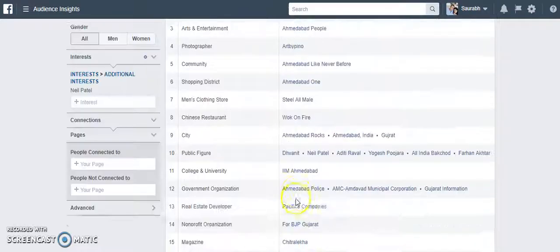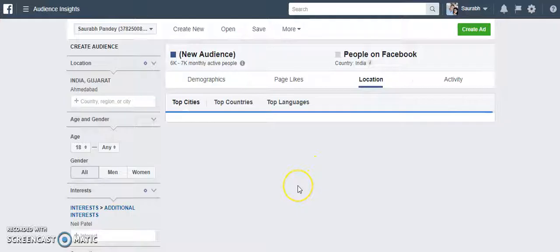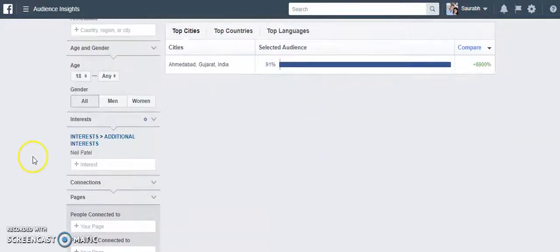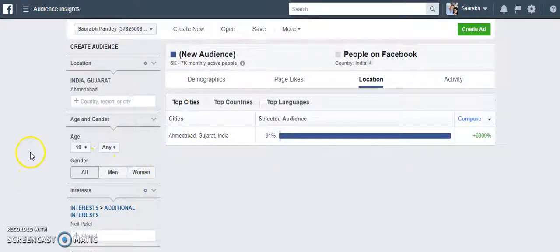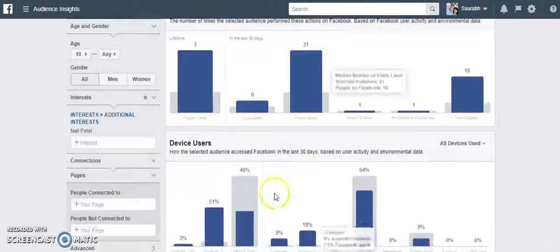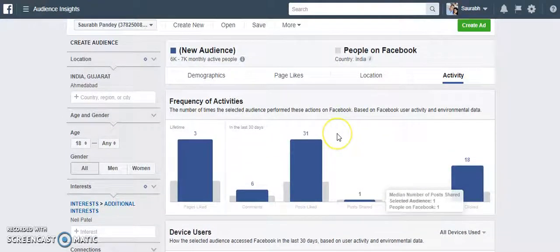That is very important. You can also see location — you can see where most of the audience is from based on the location filter you set. A lot of details that you can check, and you can also see the device they are using. So a lot of information about your audience is available here.